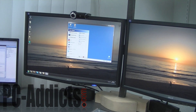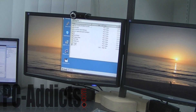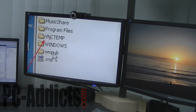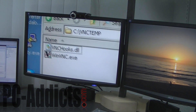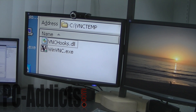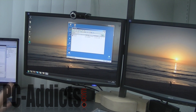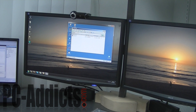What it did was create — you can look on the C drive here — it created this VNC temp directory. Within that you have VNCHooks.dll and WinVNC.exe. Once we stop this session, it's going to stop any VNC services that it's running. Sometimes those won't delete and you have to go in there and manually delete them if you need to reconnect.